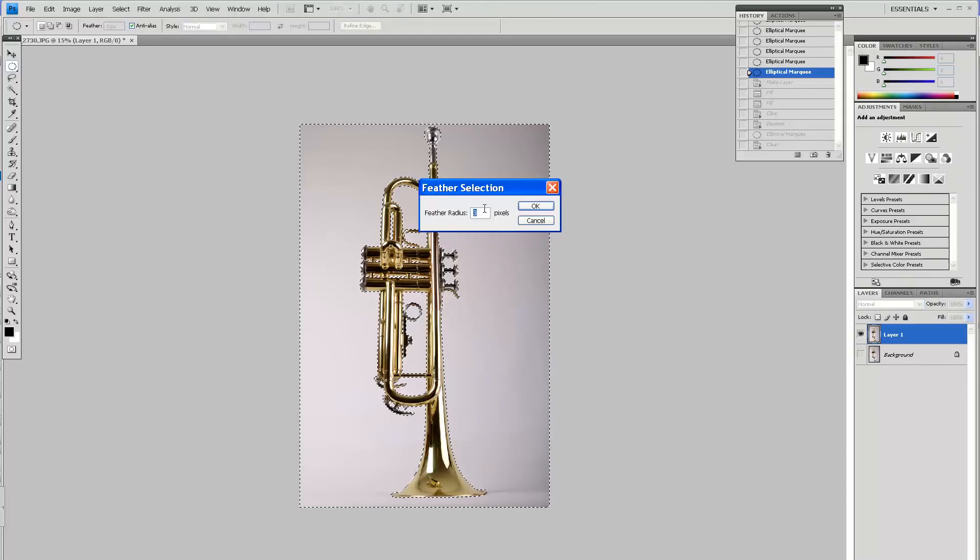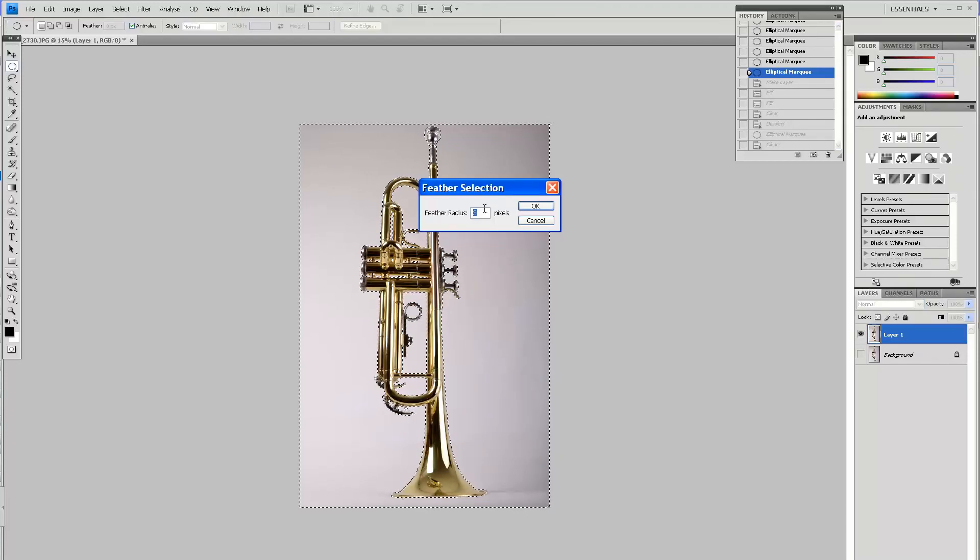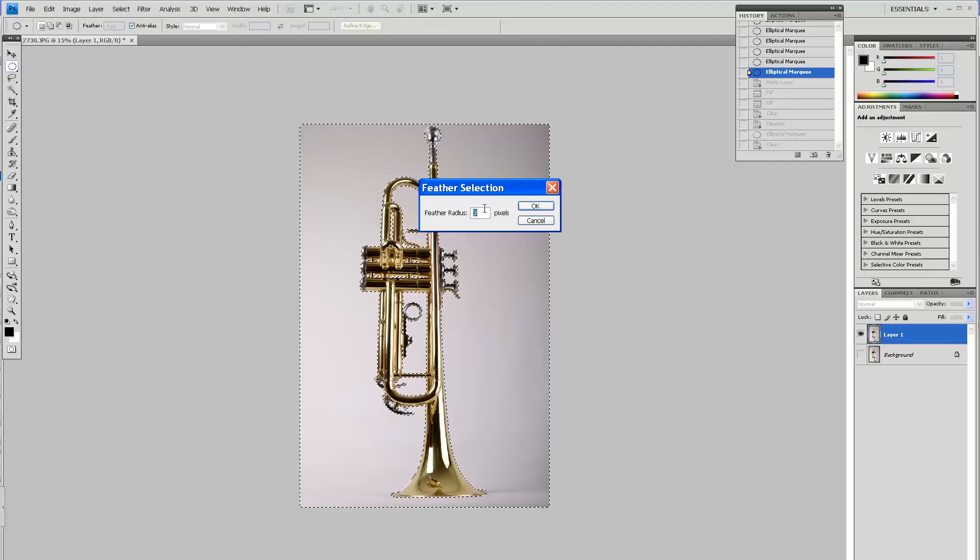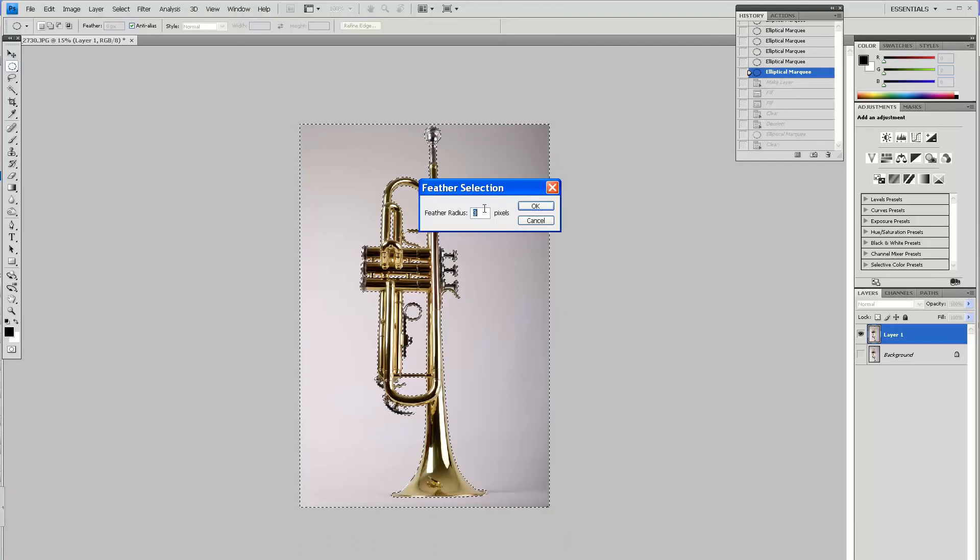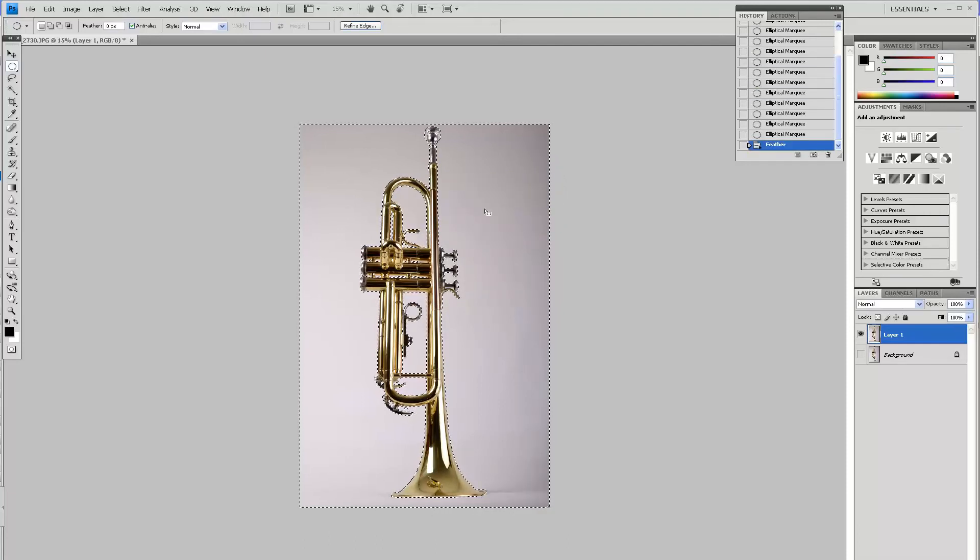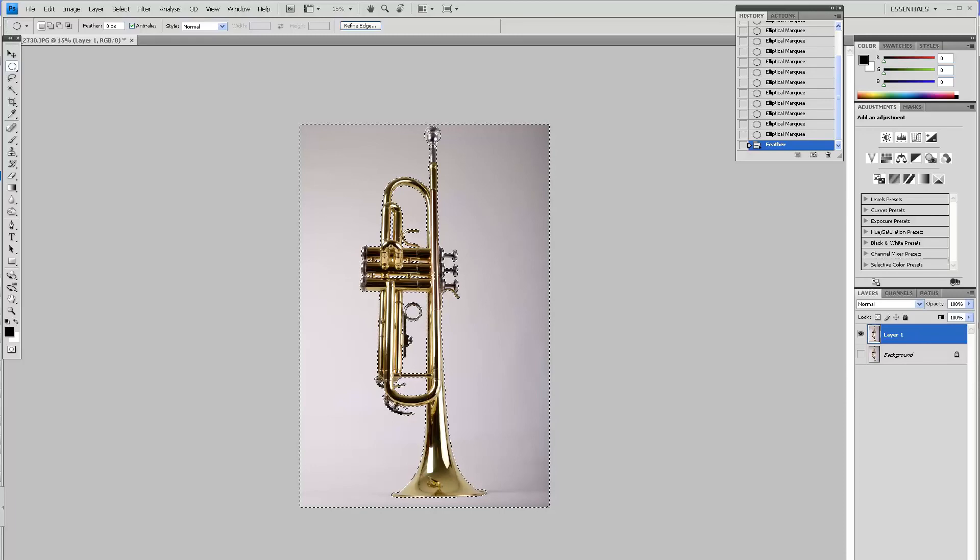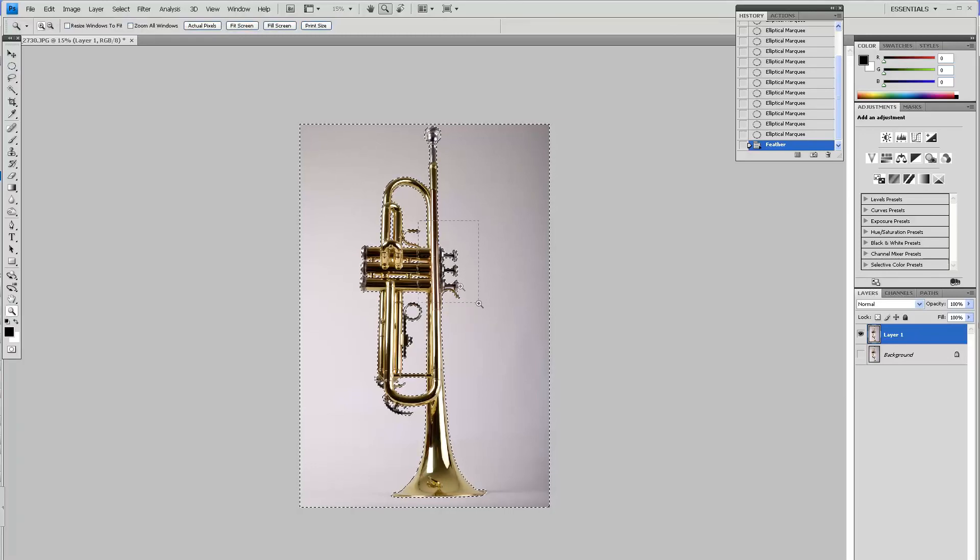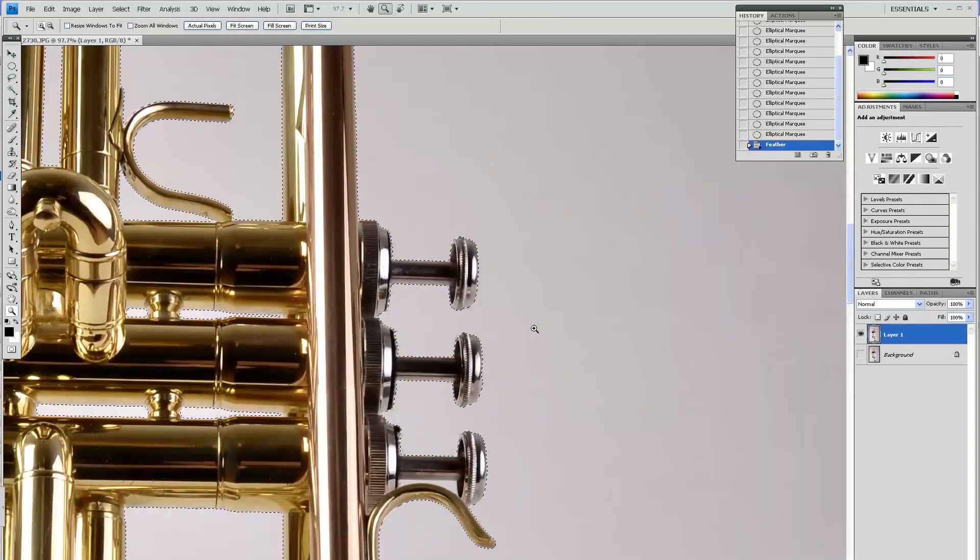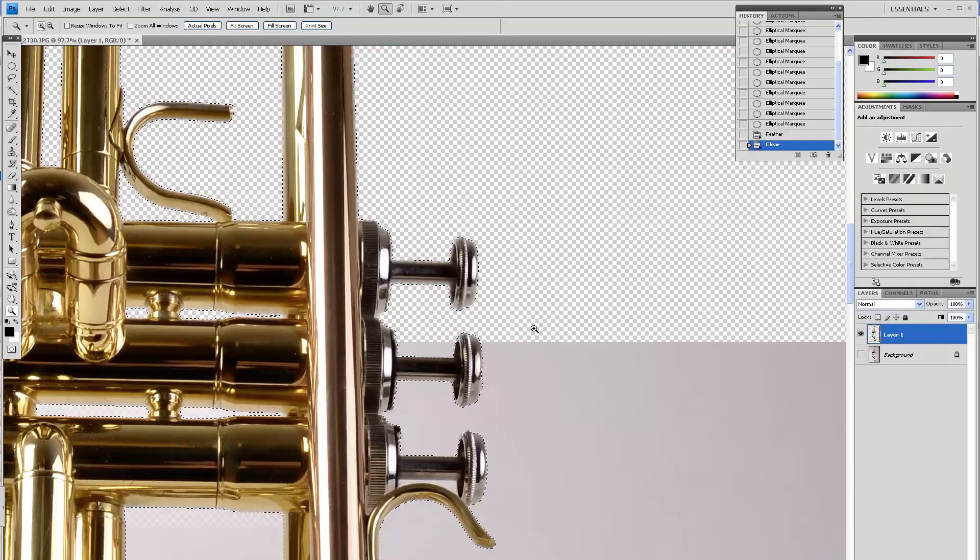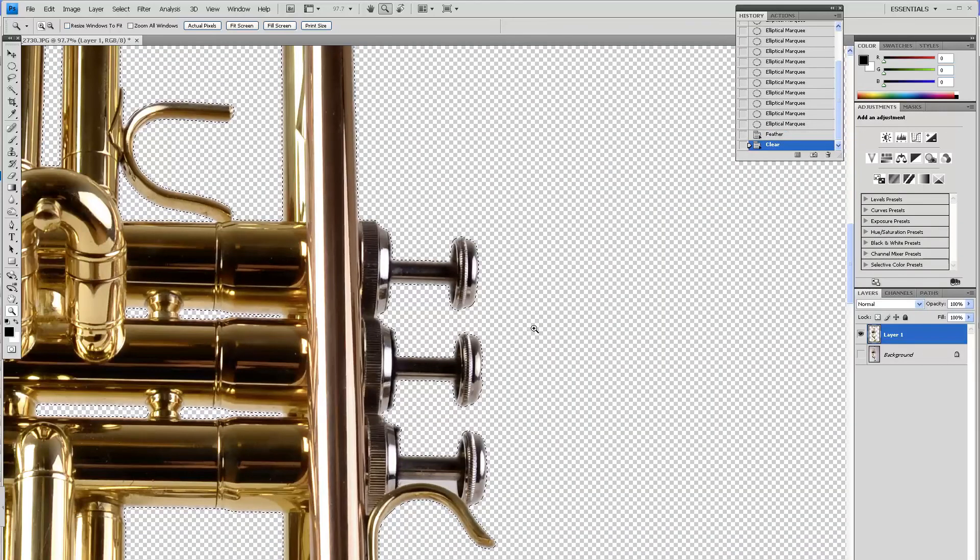You can feather between two, three pixels, even sometimes more, but I tend to do three pixels most of the time. Basically now I will hit the Delete key and remove my background that's already selected.